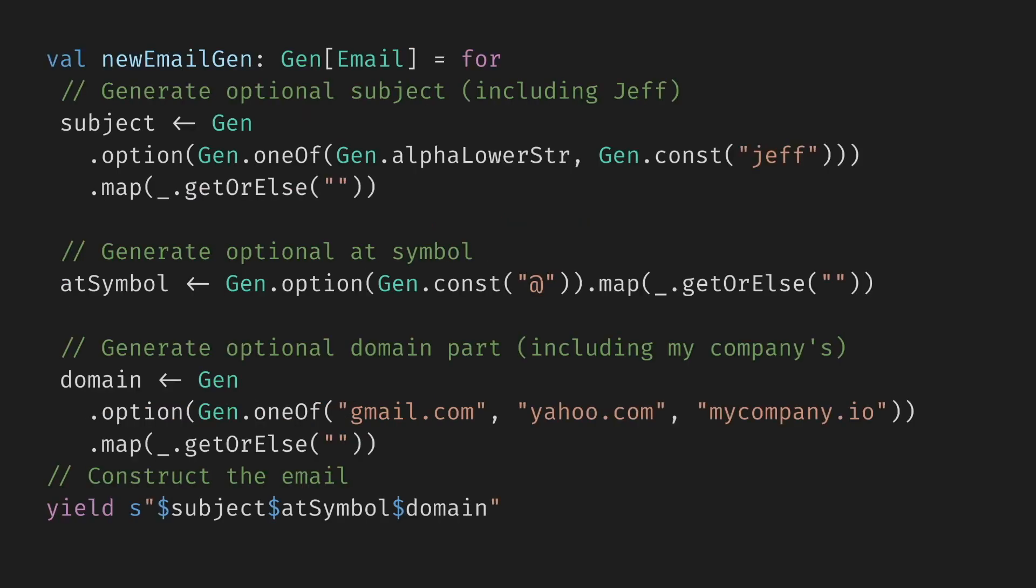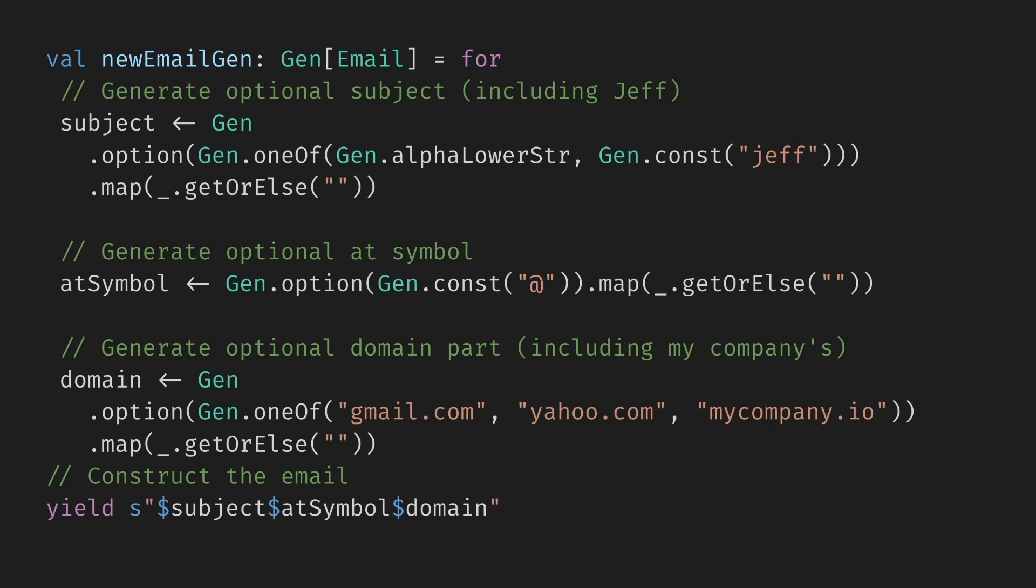Alternatively, we could have written one complex generator based on the parts of the email. We generate optional subject, including Jeff. We generate optional at symbol and generate optional domain part, including my company. And afterwards we construct the email from the parts. The new email generator is similar to the previous one. And because every part can be empty, it covers empty emails, missing at symbols, missing subject, and so on. It also generates special Jeff's email.